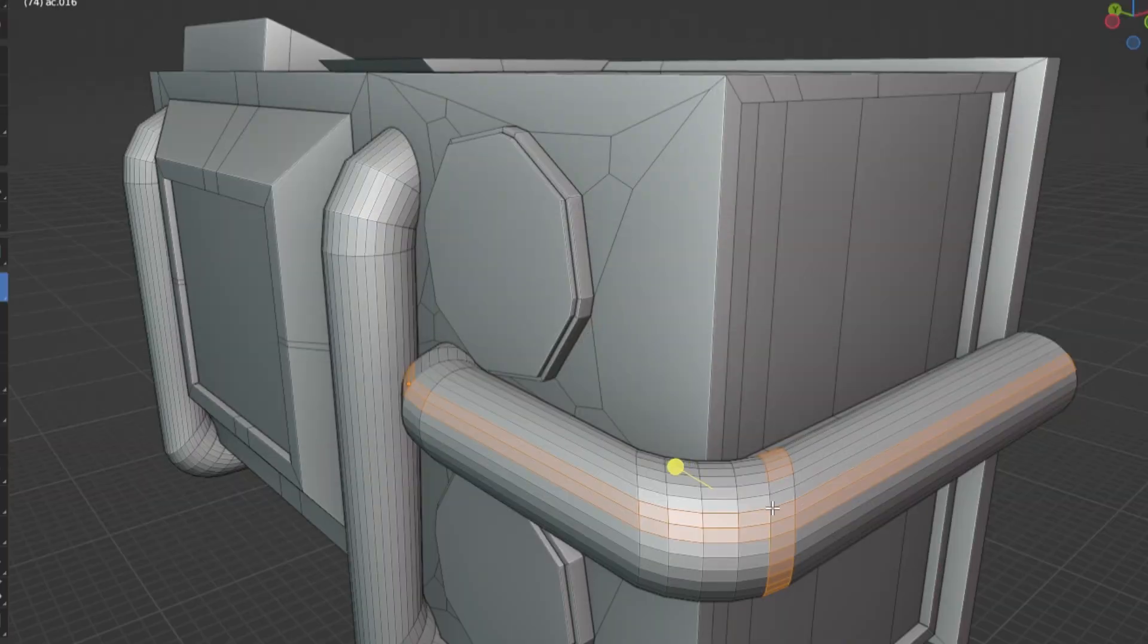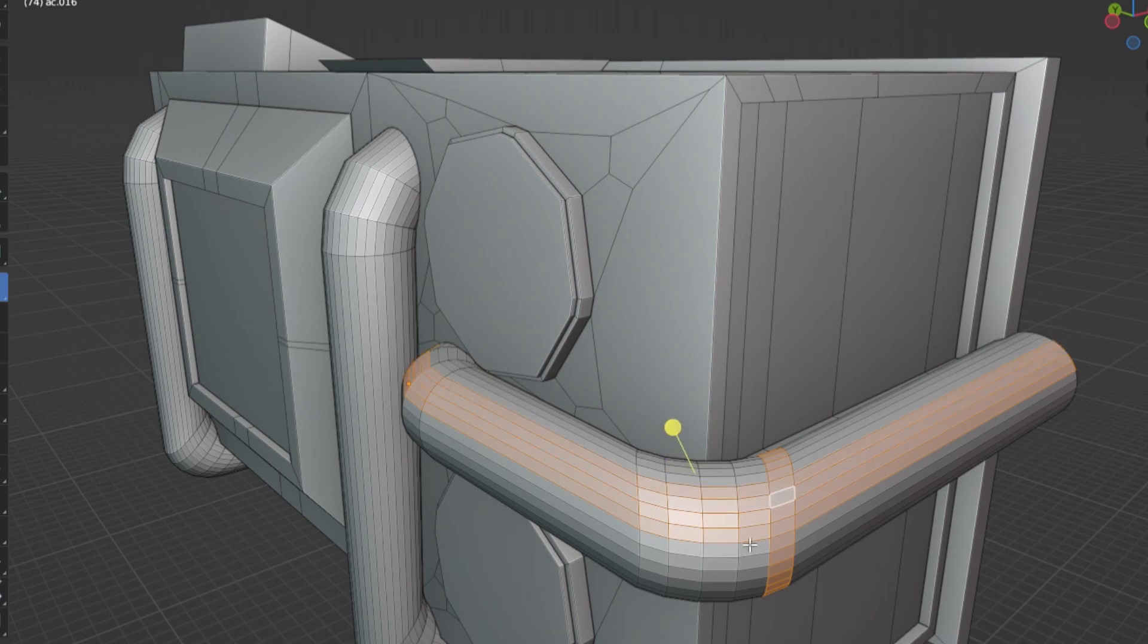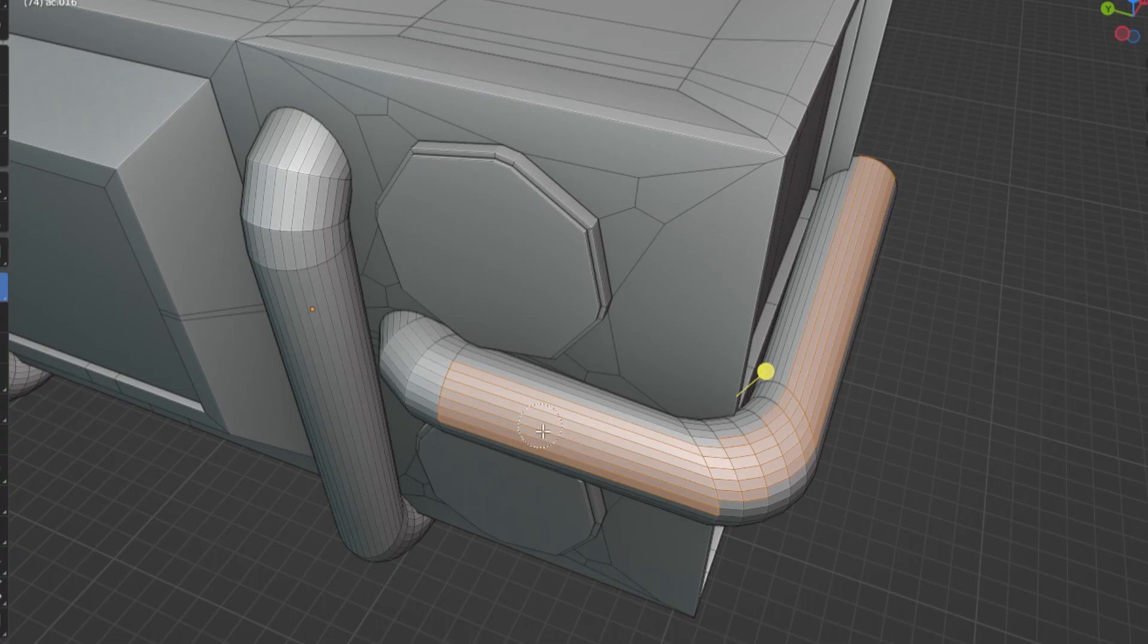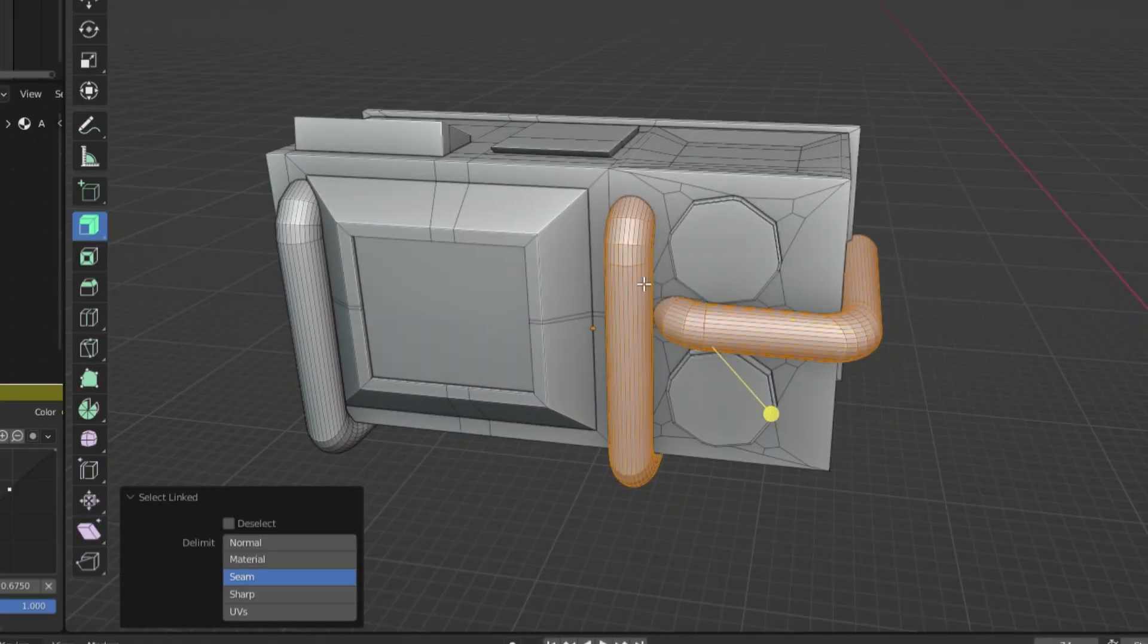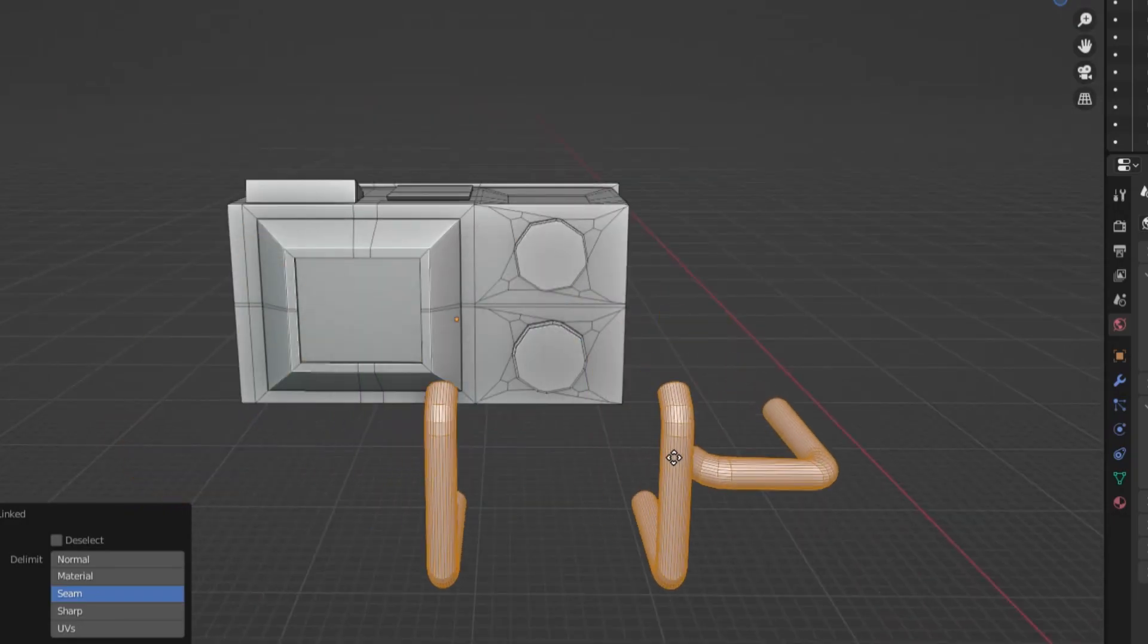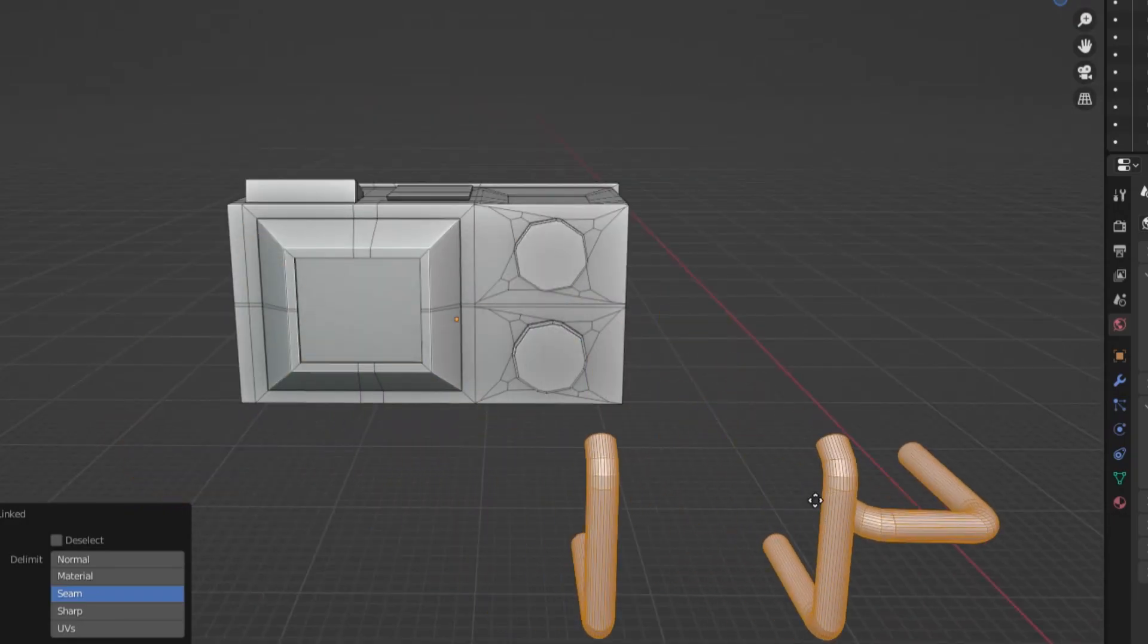When modeling, it can be hard to select an entire object without selecting something you didn't want to select. An easy way to get around this is to press L on an object's face and it will automatically select the entire object for you.